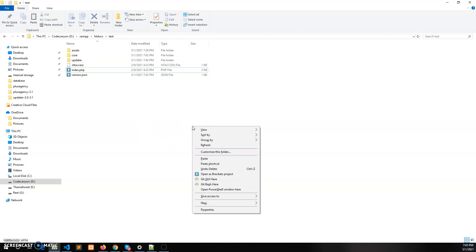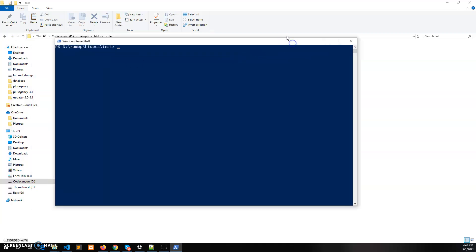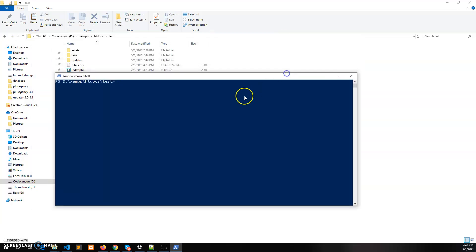So just press shift here and press the right click of the mouse and click on open PowerShell window. You will get a window like this, a command prompt like this, and just write cd core to redirect to core folder and run composer update command: composer update.